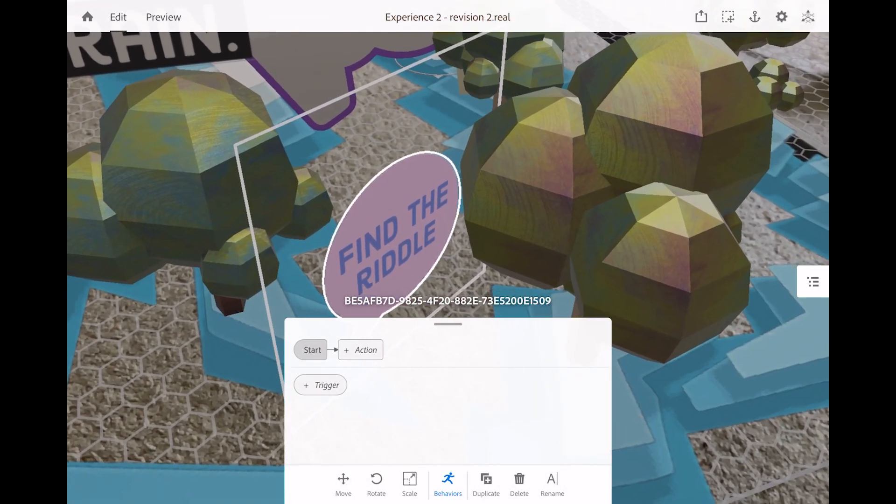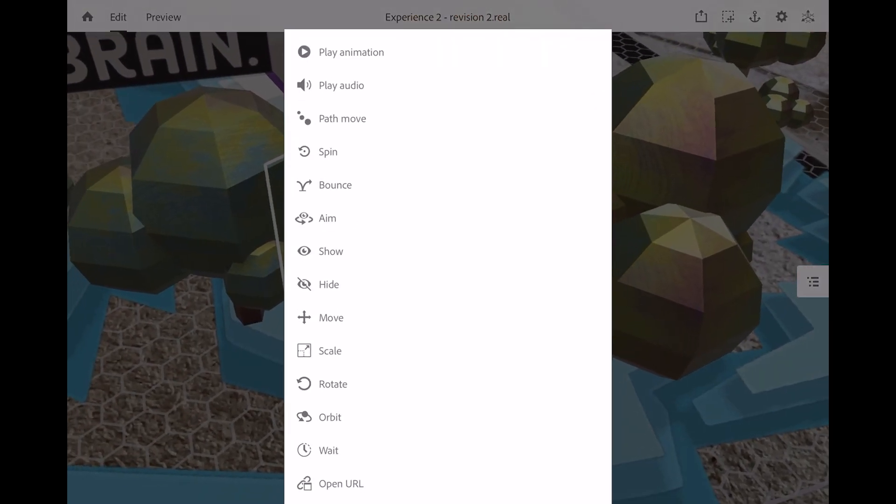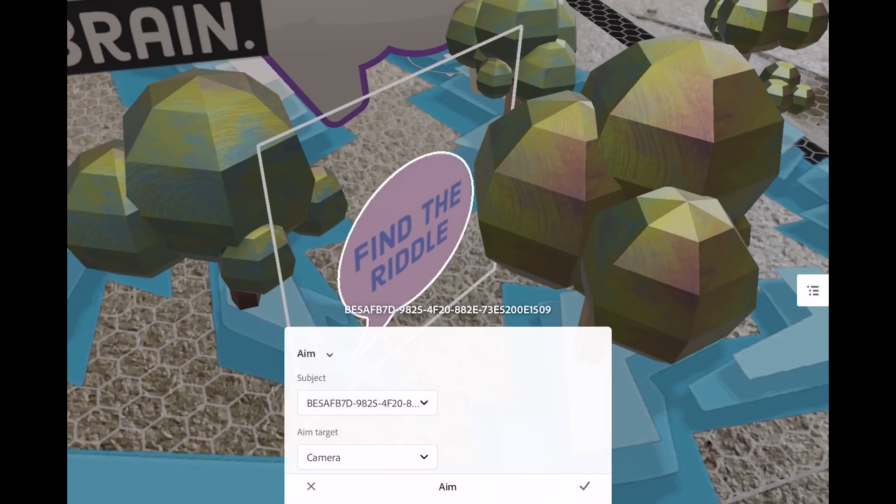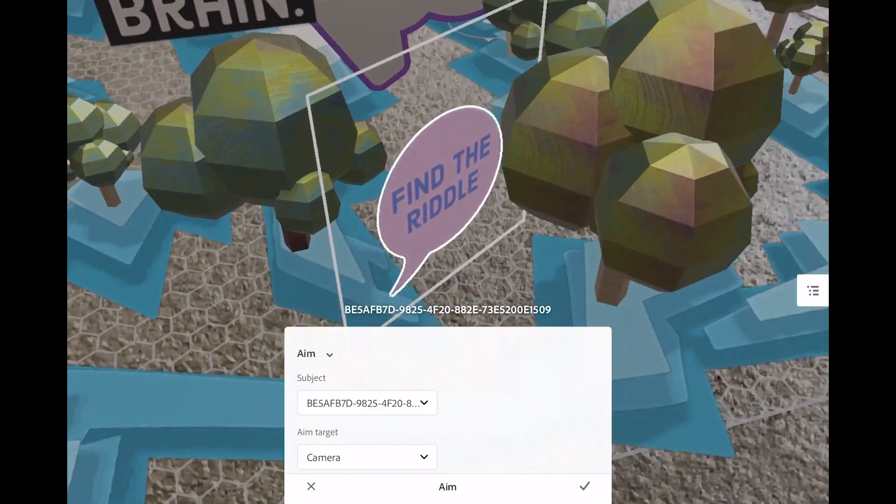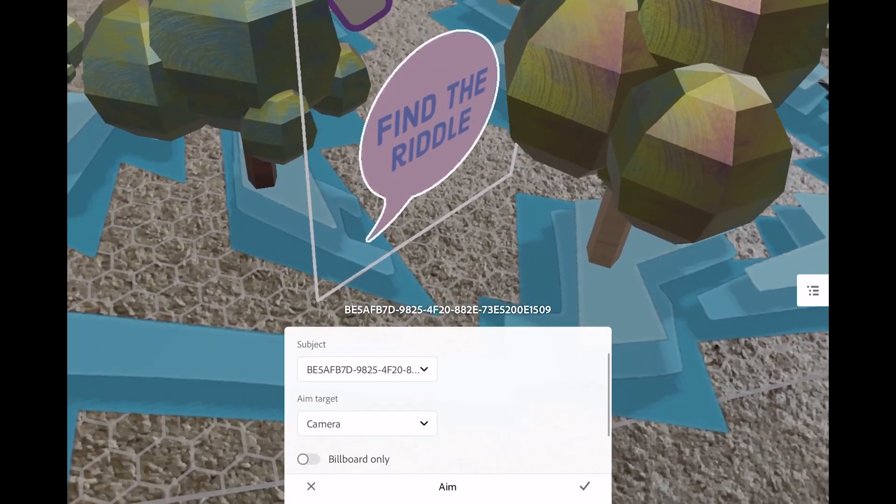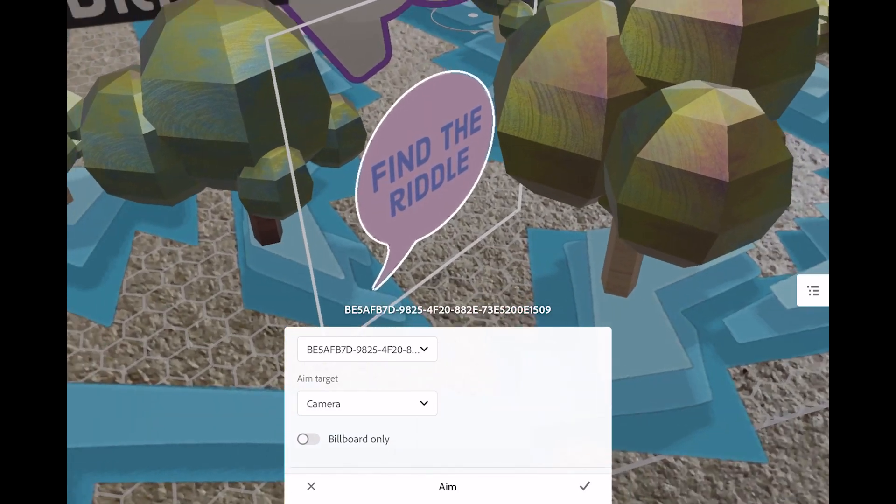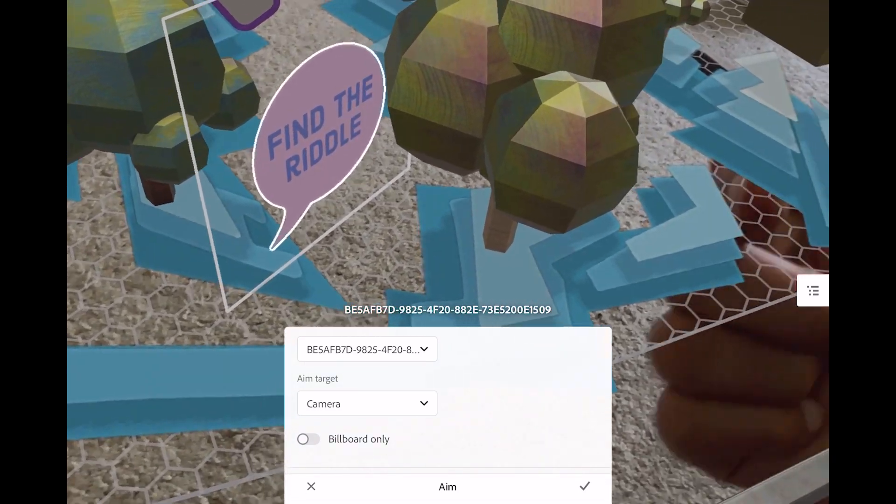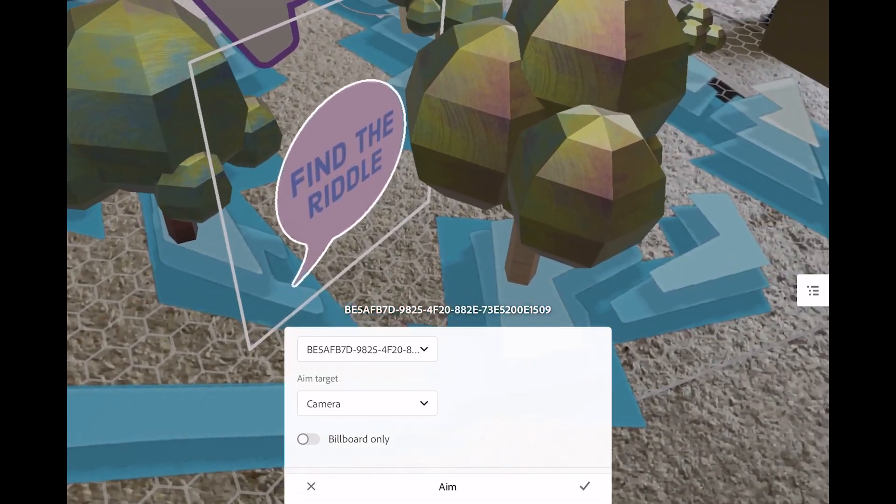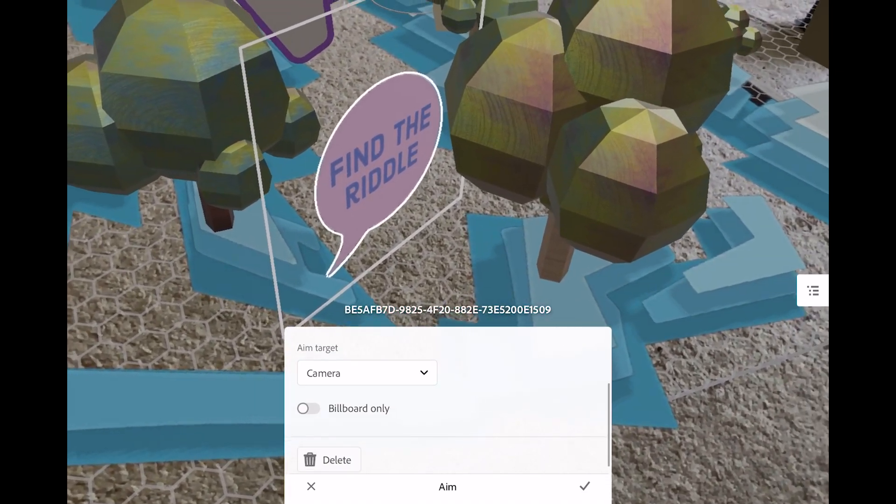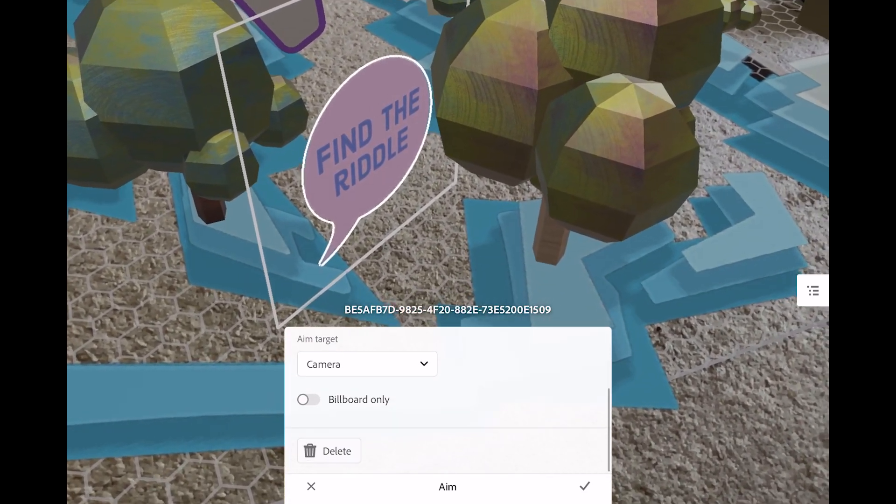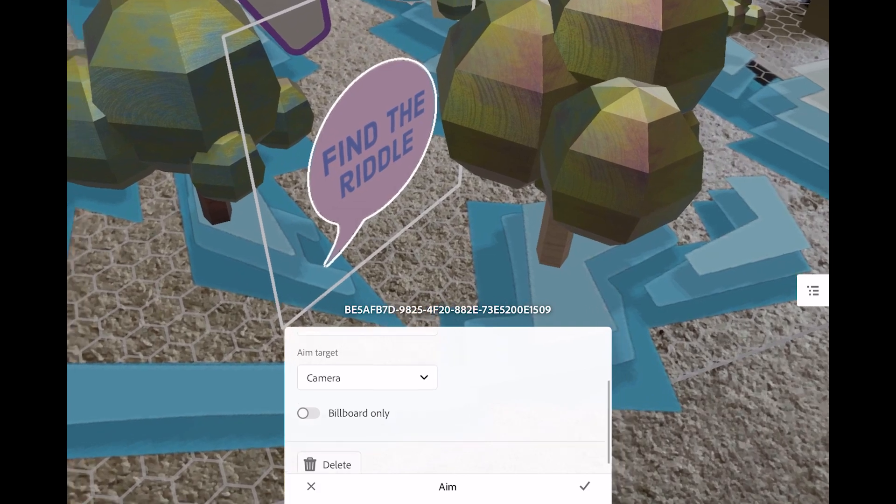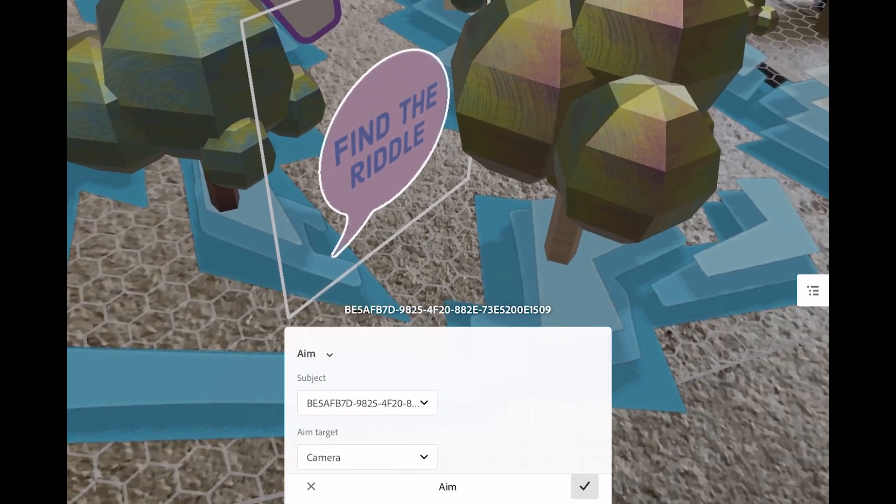And then the action we want it to do is the aim, which is near the middle here. The subject is what object is going to be doing the aiming, and the aim target is where it's going to aim at. The camera is quite literally this device right now, the one that we're looking through. So I want it to aim at us. And I'll show you what it looks like with billboard only turned off, and then we'll show you the other way in a second.